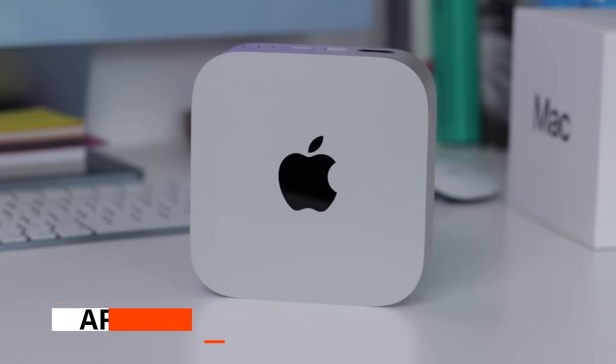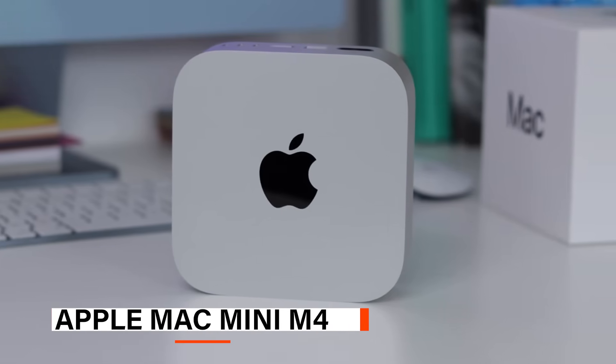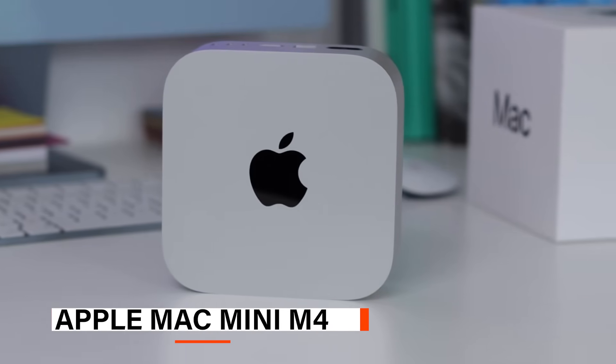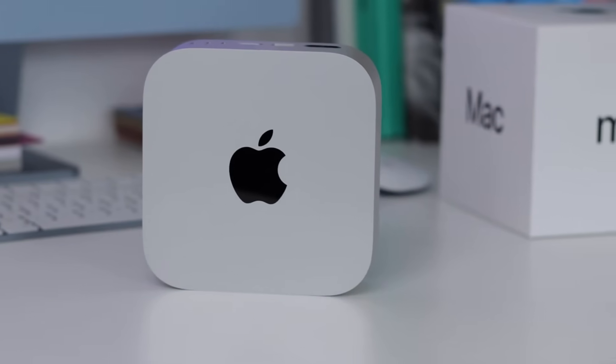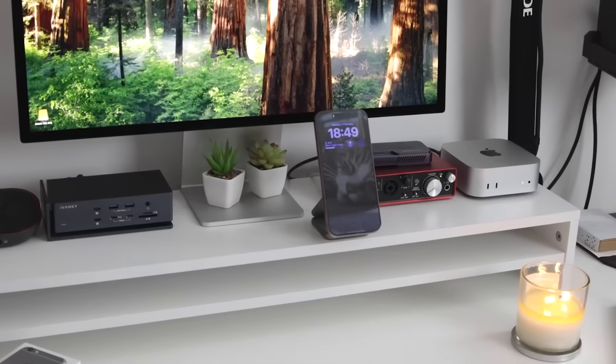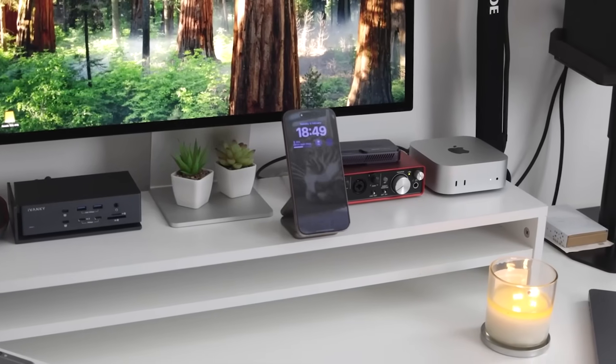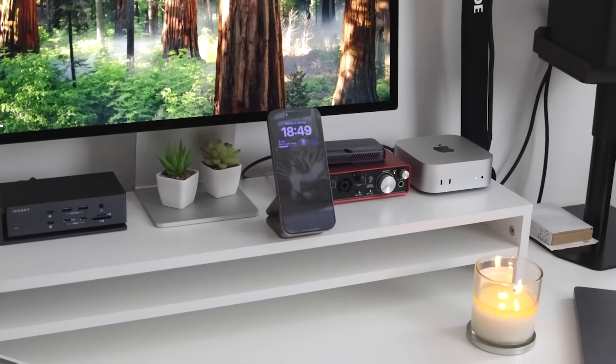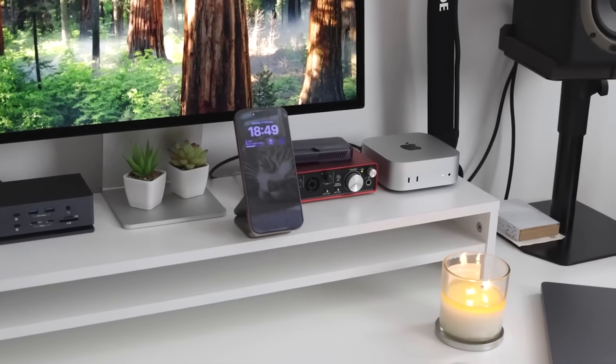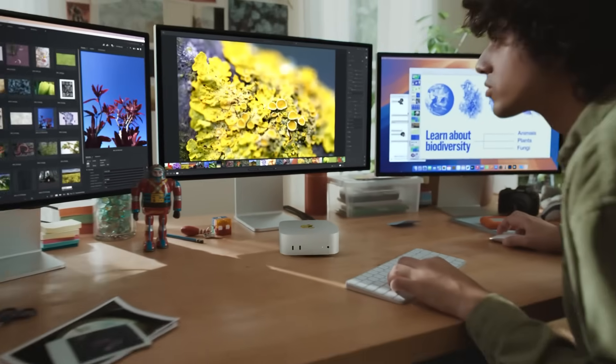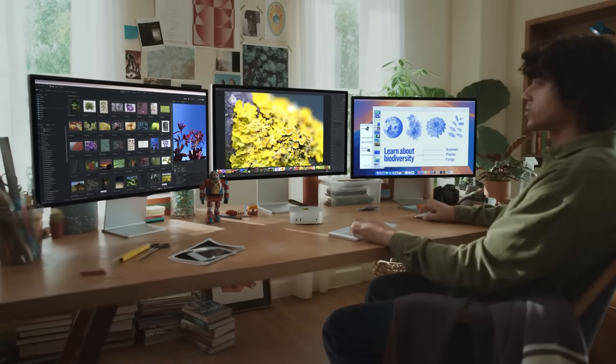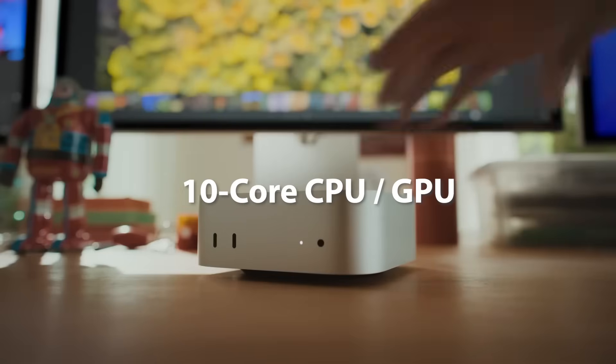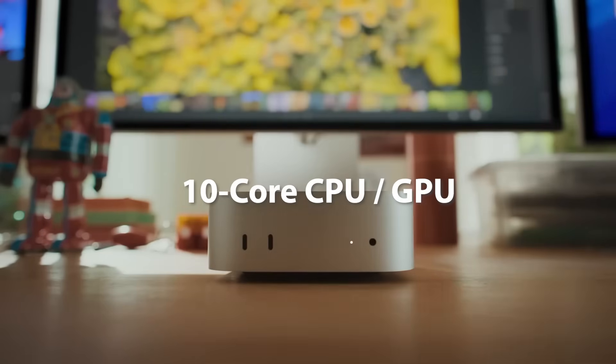Coming up next, we have the Apple Mac Mini. The Apple Mac Mini desktop computer packs serious performance into a compact design. With a sleek, space-saving profile, it's built to integrate seamlessly into any workspace or home setup.